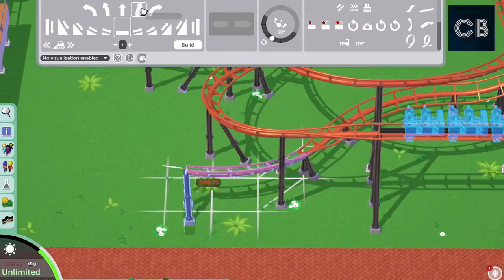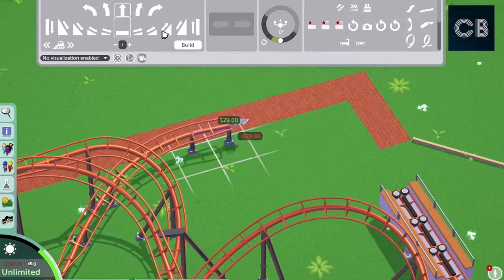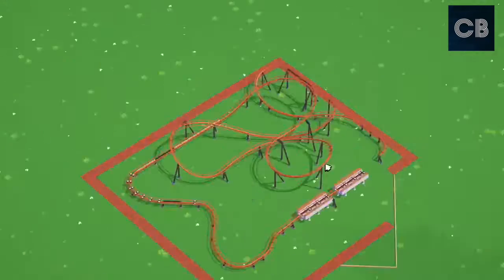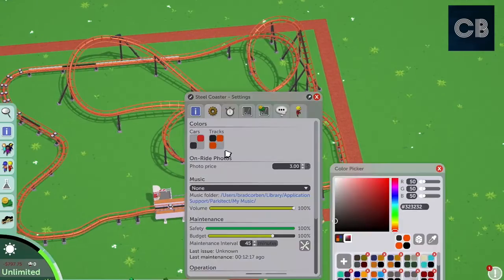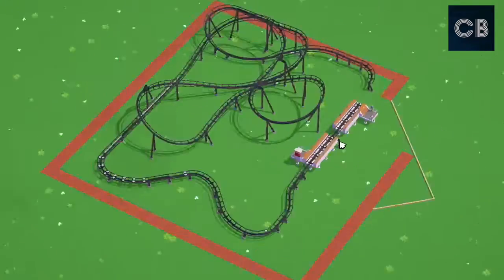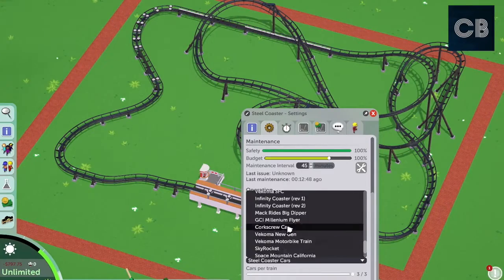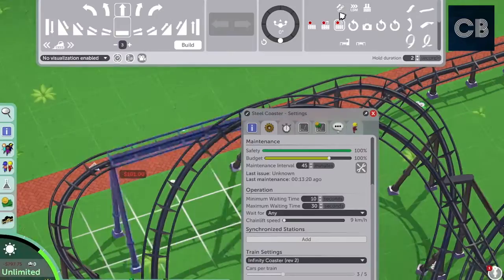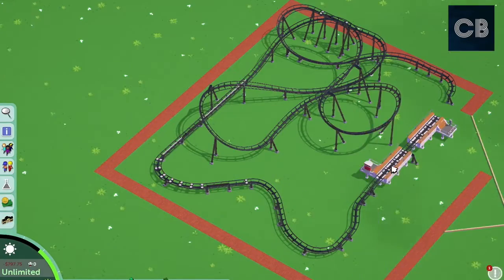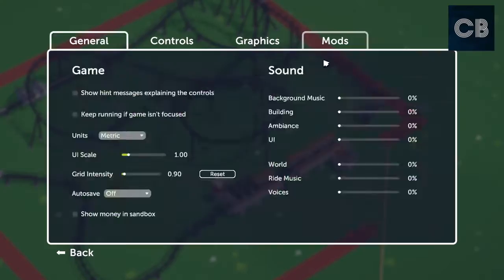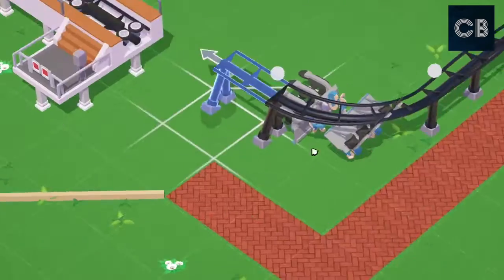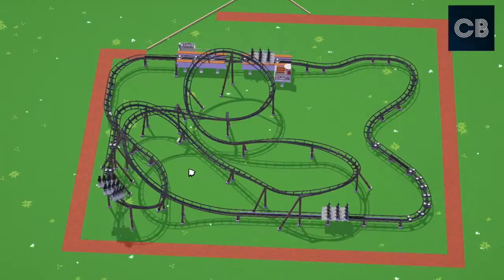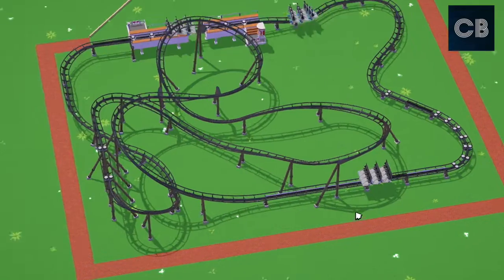I wanted to try and do the actual dark ride section so that you can actually see what's inside, so I'm going to build the building around it and leave some gaps. This was really a challenge for me because I'm not very good at building dark rides. I definitely have my skills when it comes to building coaster layouts and making stuff look realistic, but when it comes to doing scenery on a dark ride I really struggle.